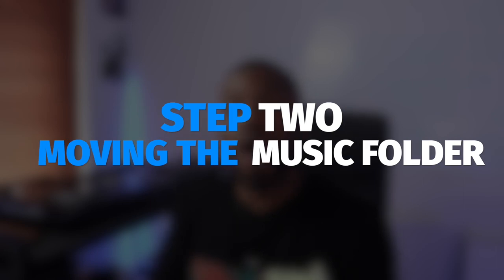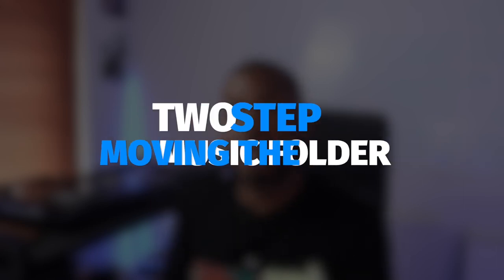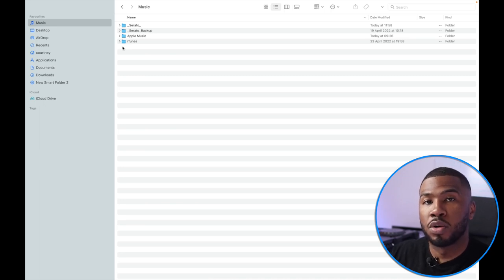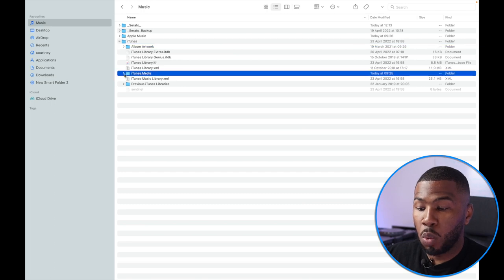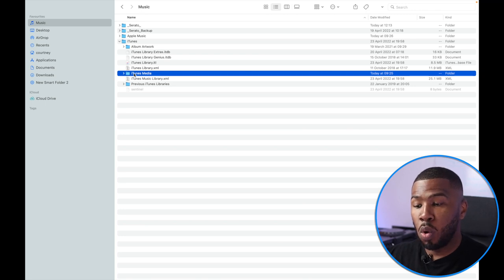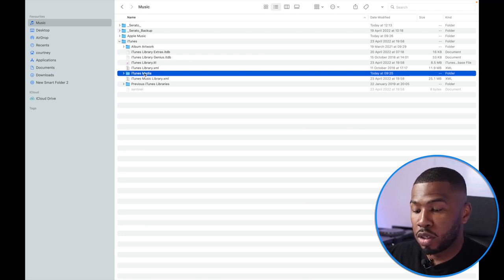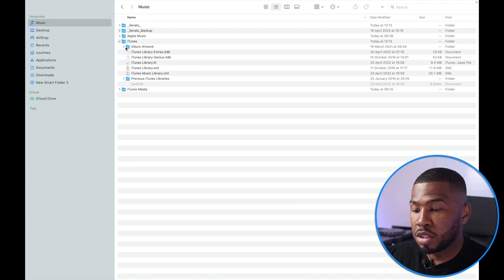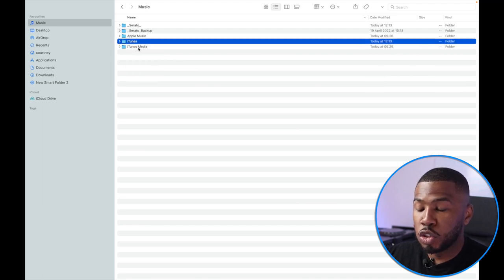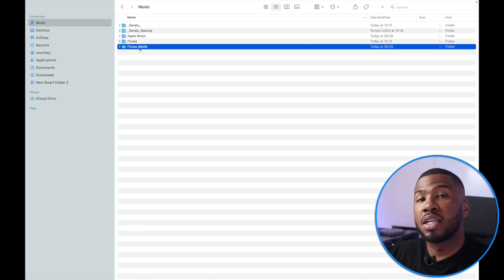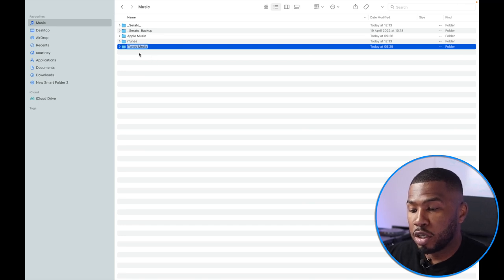Step two is moving your iTunes music folder out into your own music directory. Before you do anything or move anything, make sure that Serato and iTunes are closed. Then go to your iTunes media folder where your music lives and pick up this folder and move it out one directory into your main music folder. You can see that the folder has now moved out of the iTunes folder into our main music directory. What we're going to do now is completely change the name of this folder — we're going to call it 'iTunes music folder'.